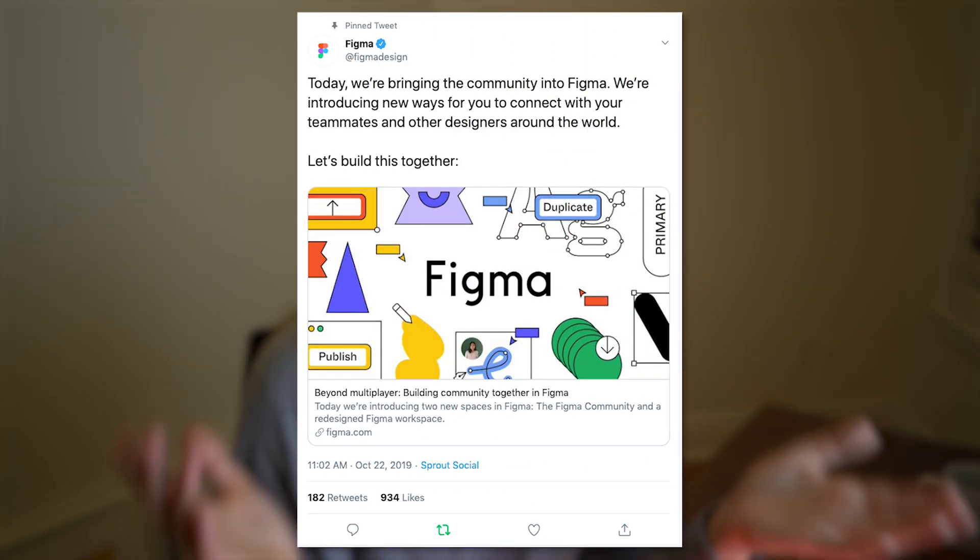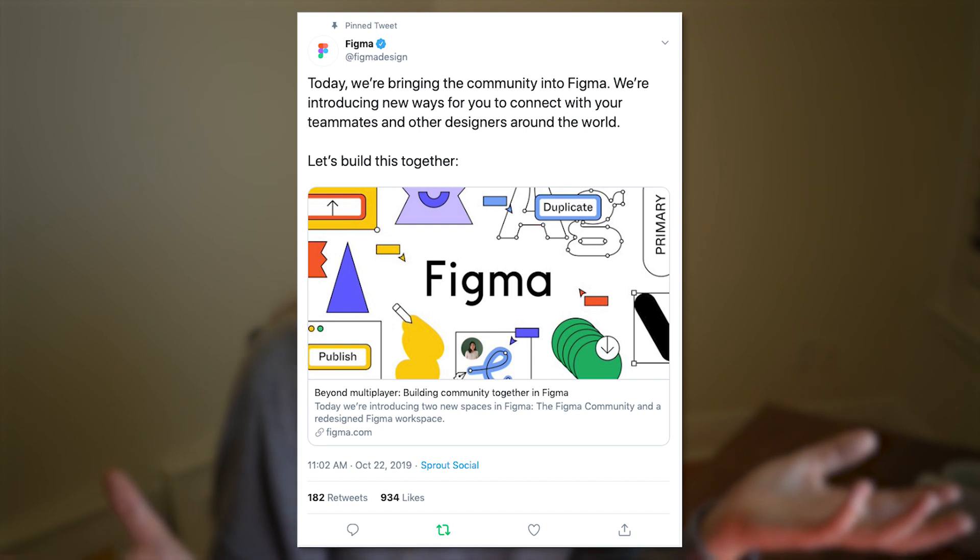Hey friend, thank you for tuning in to another video. Figma just recently announced that they are going beyond regular multiplayer and basically introducing a Figma community. While it's still kind of hot on the press, I wanted to take a look at it and walk through it with you and give you some of my first impressions. So let's take a look at this awesome new feature that Figma just announced.